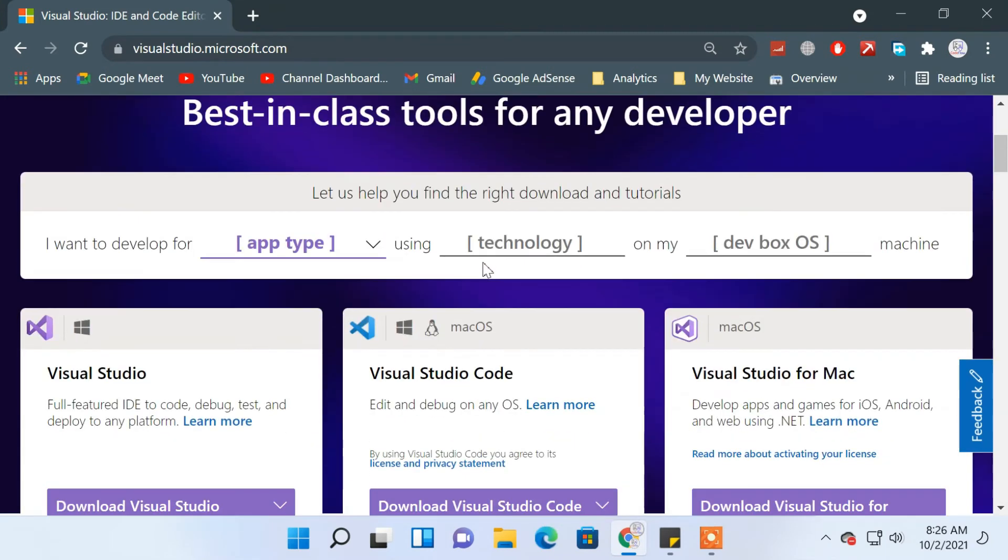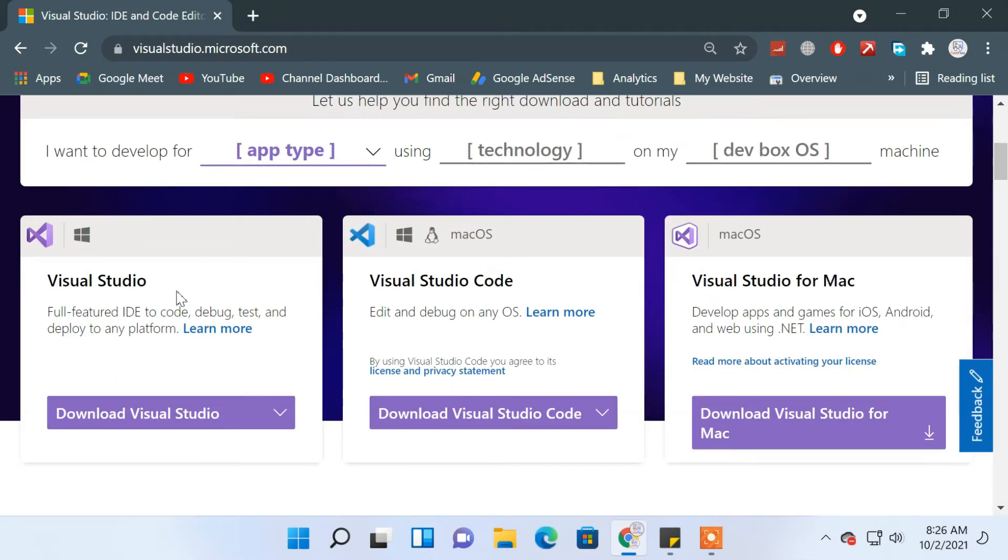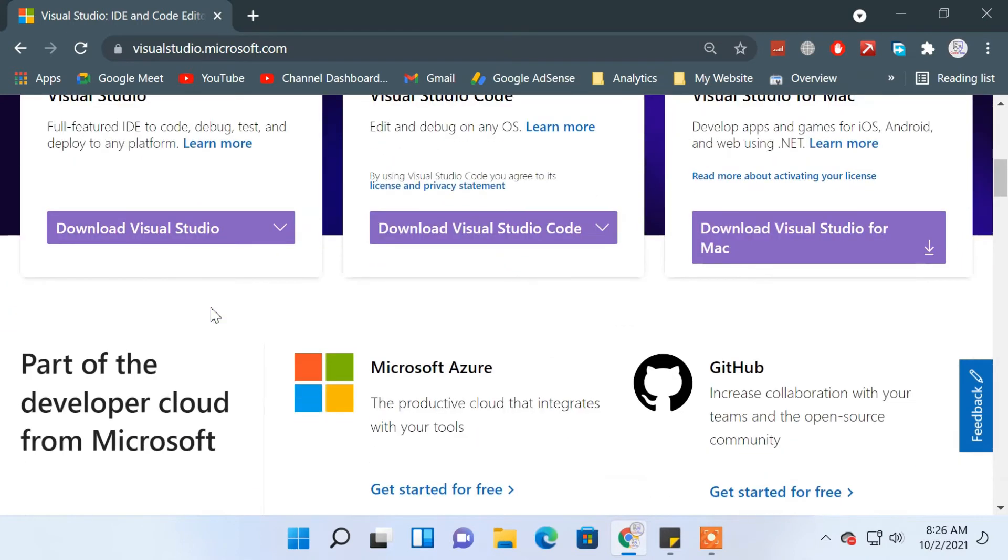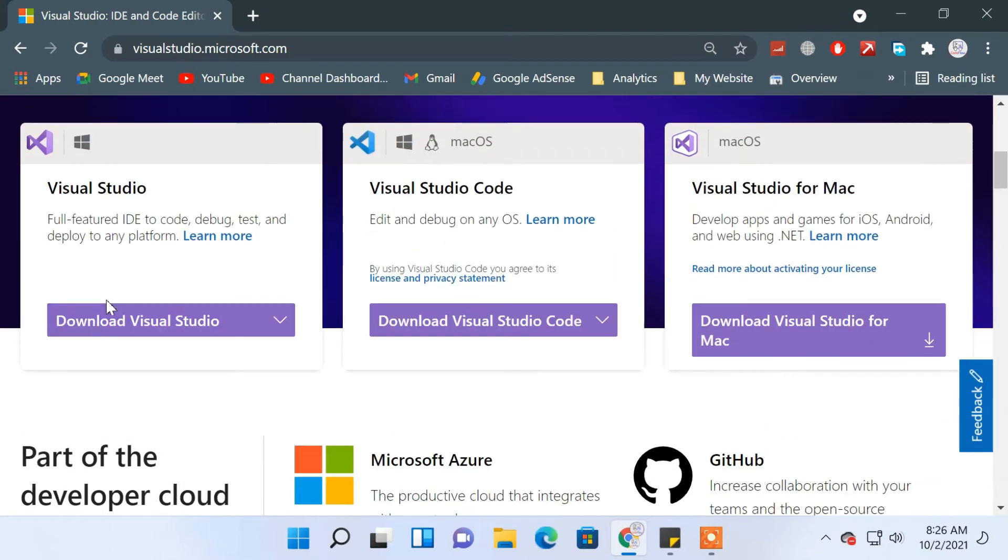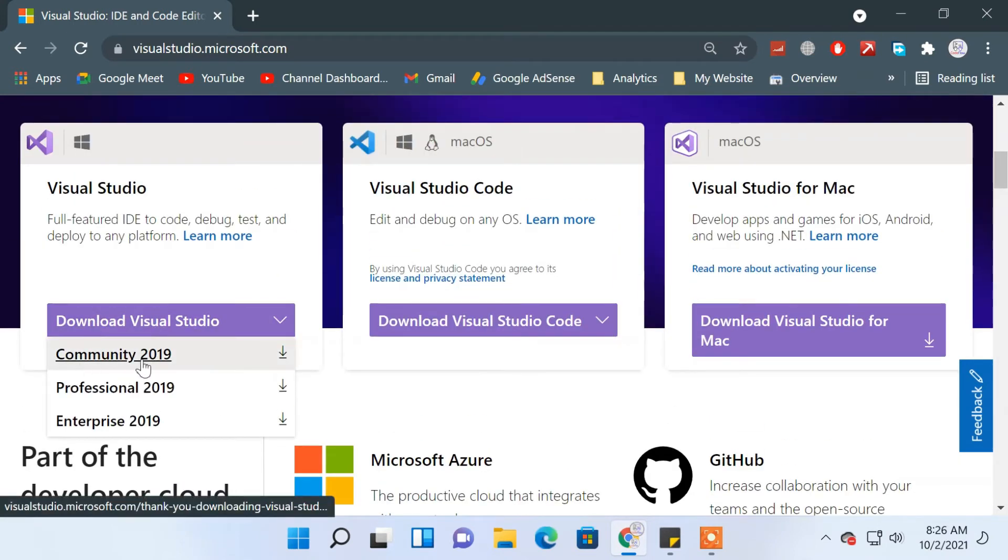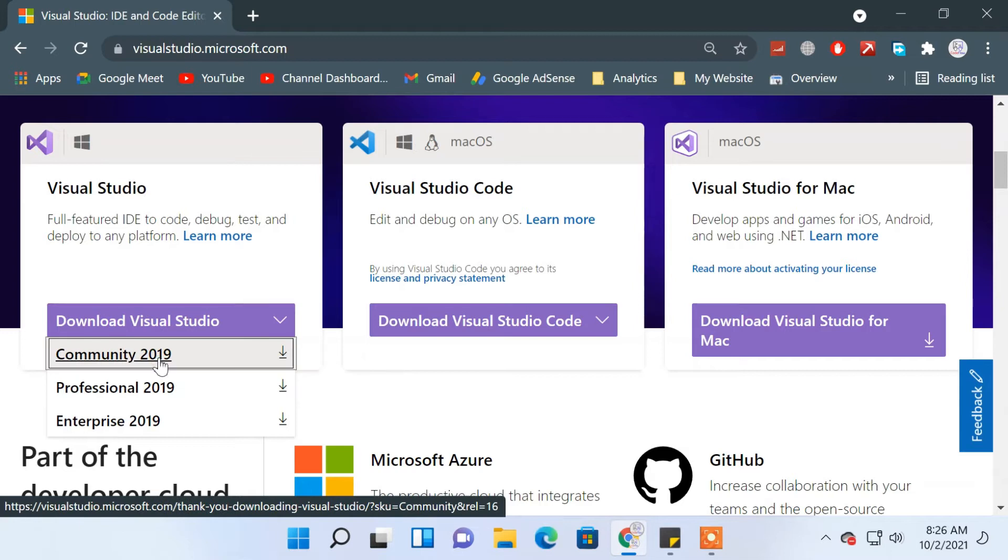Scroll down and click on 'Download Visual Studio,' then choose the Community edition which is free.